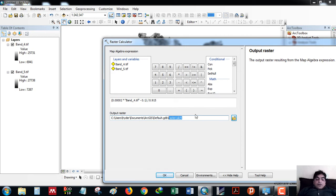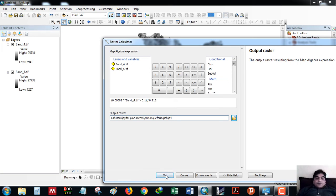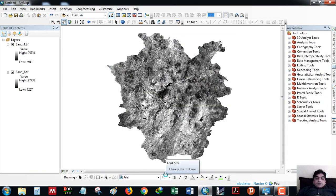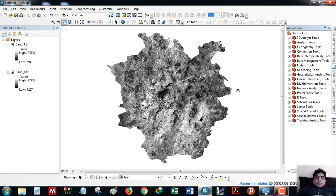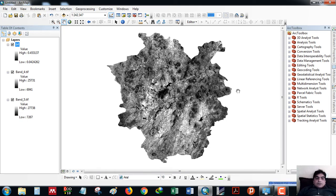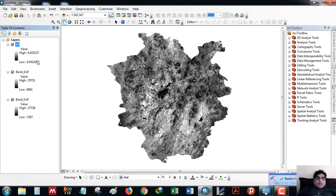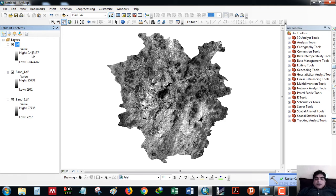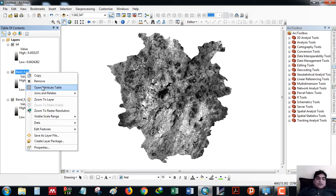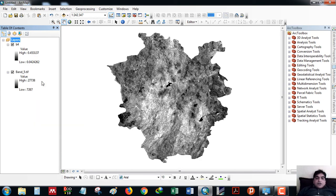This is band 4. Band 4 reflectance minimum is 4% and maximum is 45.30%. When band 4 is done, I will remove it.